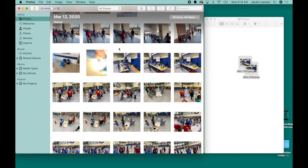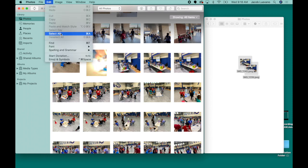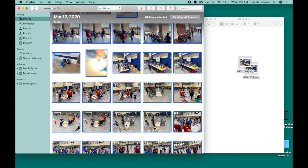So the easiest thing to do is actually do the select all feature. I'm gonna select all my images. You can go to Edit and Select All, or even hold the command key and push the letter A. That'll also highlight every single item. But I'm gonna go ahead and go to Select All.